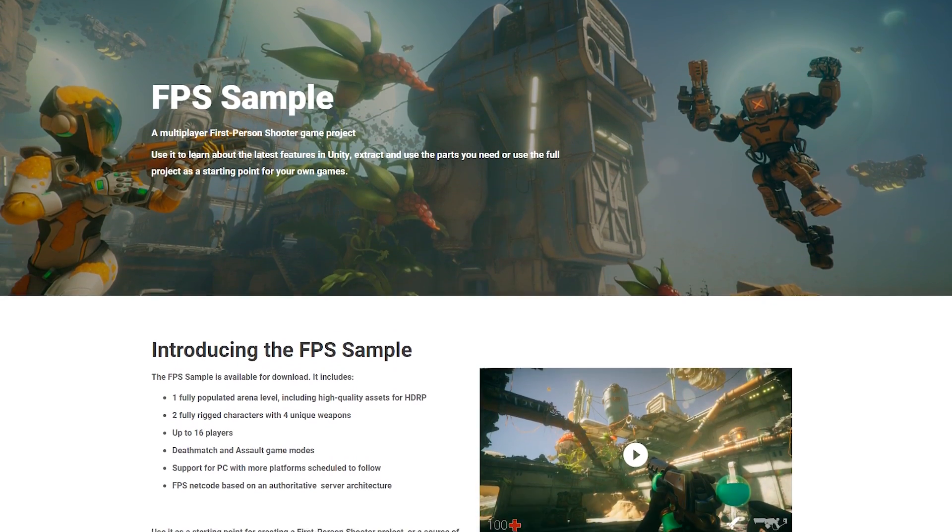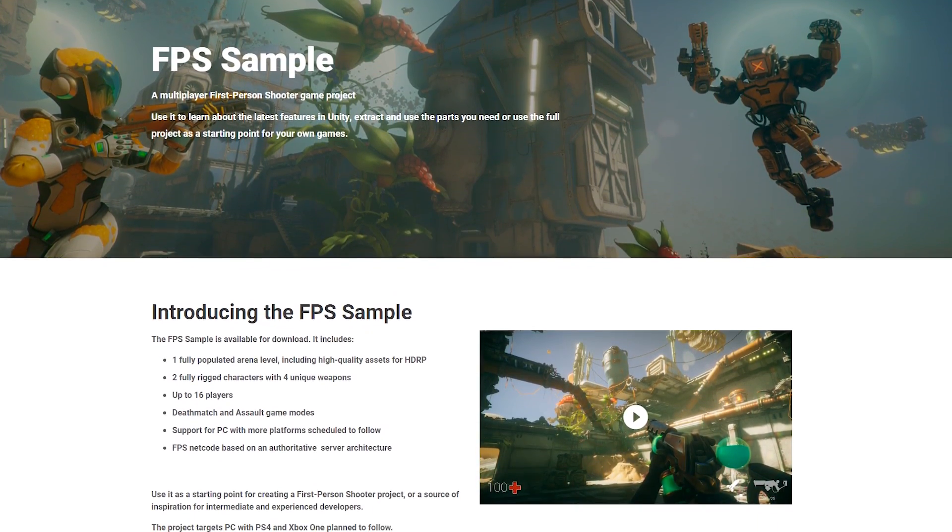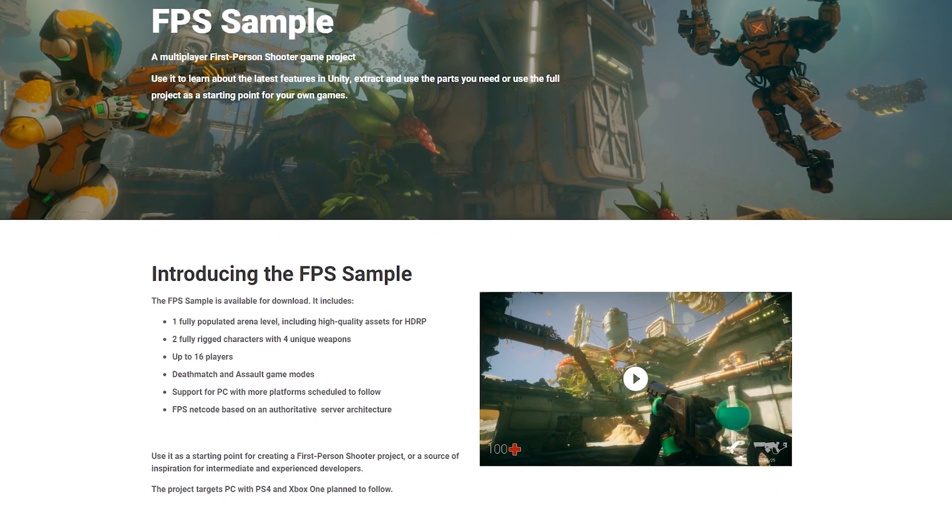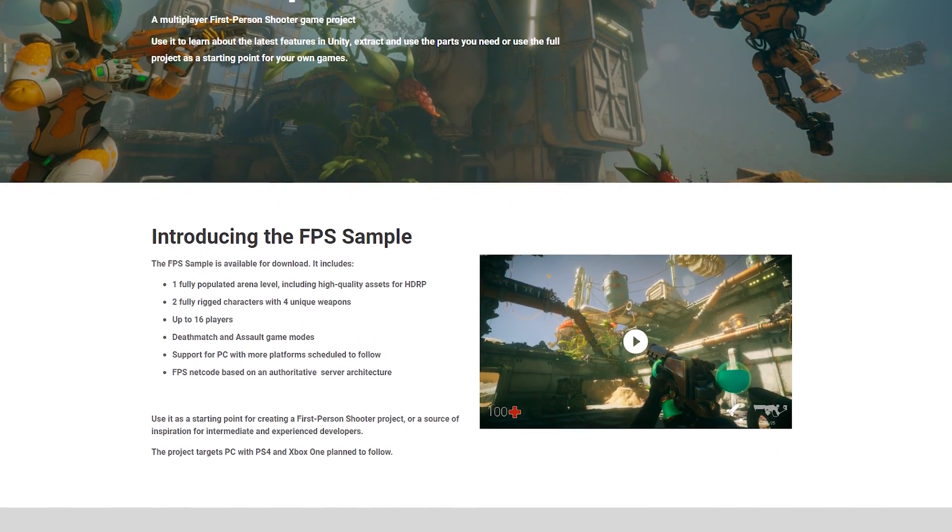Now, I believe that the sample project is made using a bunch of custom netcode. I'm not entirely sure if there's some UNet in there as well. Unity hasn't really been too clear about this, but I do know that it's built on an authoritative server architecture.